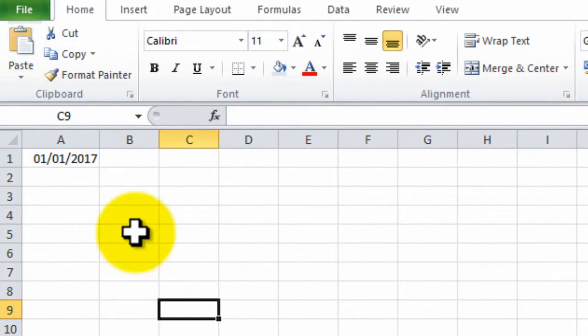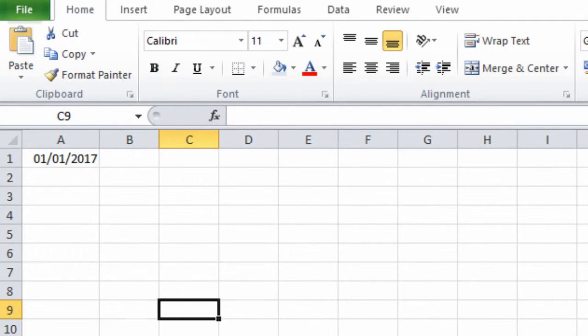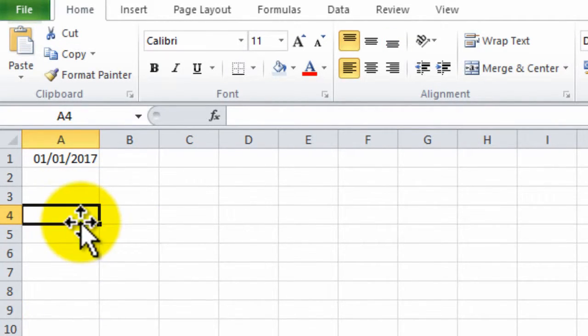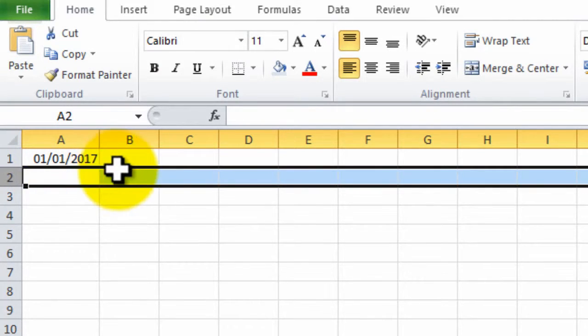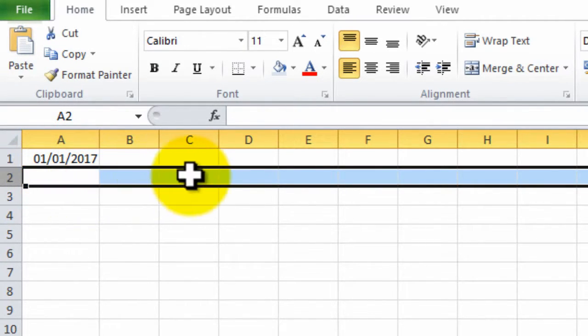And a way to get around this is by pre-selecting all of the cells that you're going to have dates in. So for example, if I want all my dates in these cells here,